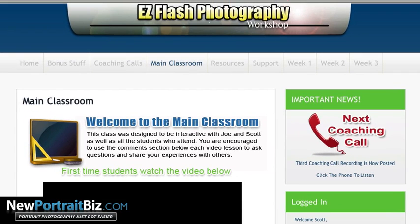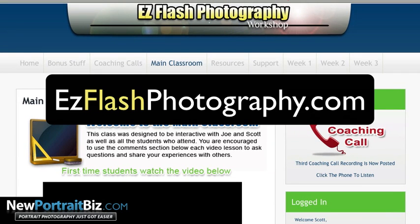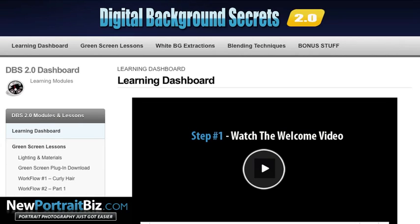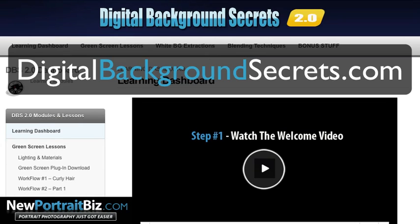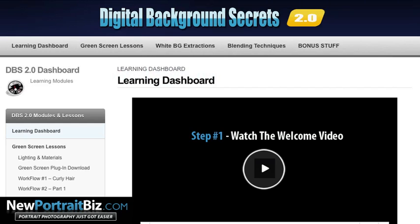Our Easy Flash Photography Workshop is a three-week workshop — all built on WordPress. And then Digital Background Secrets, another one of our courses, also built in WordPress. This is technically a blogging platform. So that's what I want to show you today — exactly how you can create your own very easily.